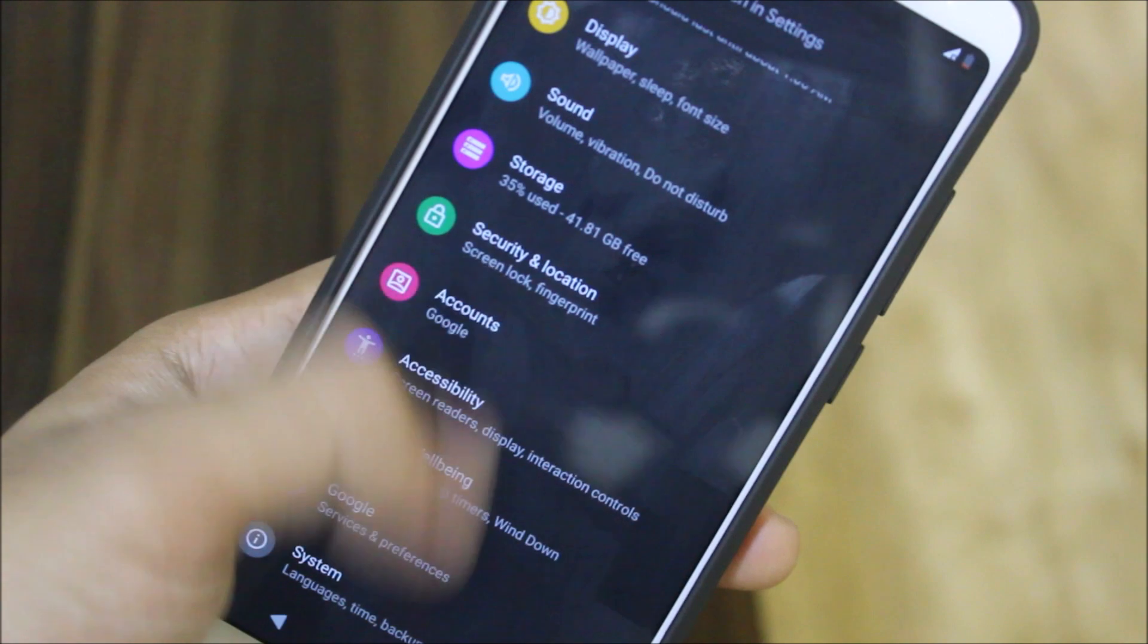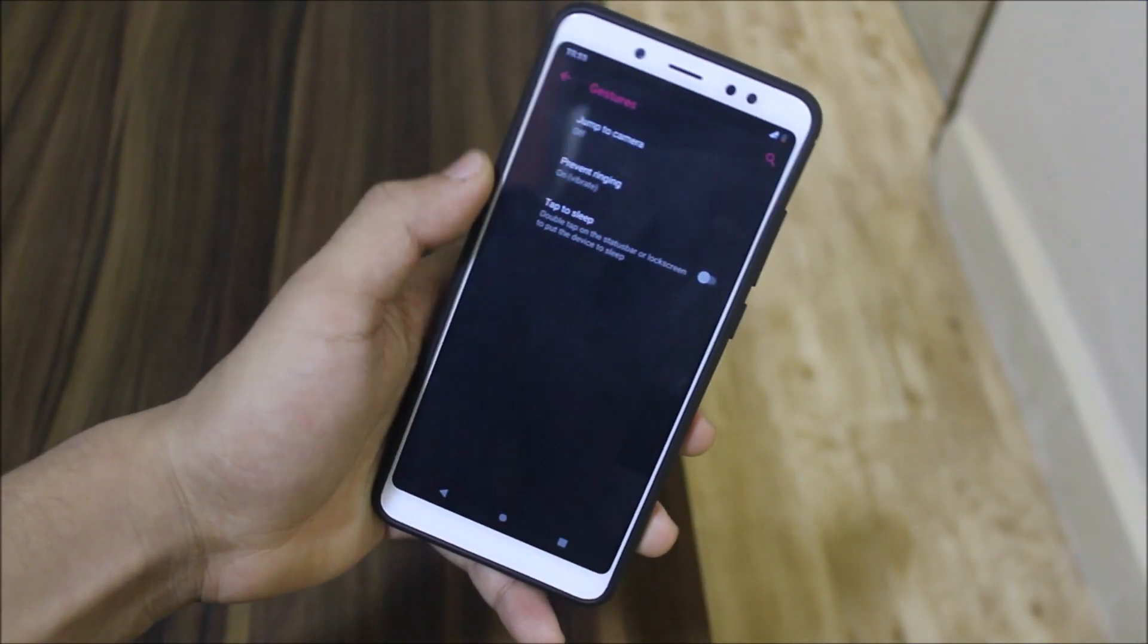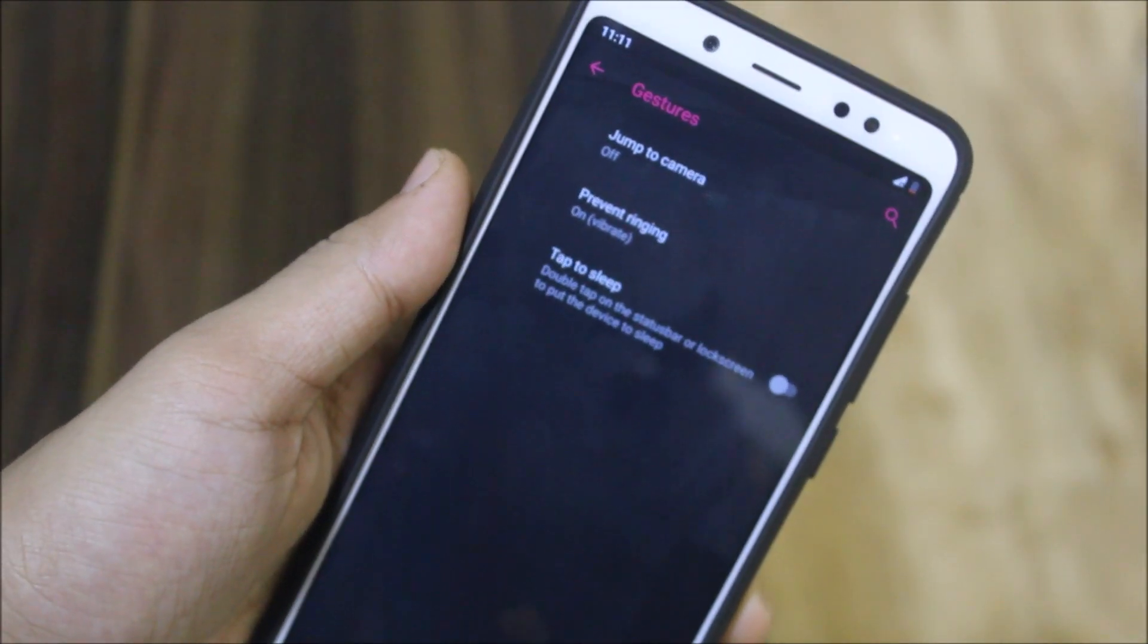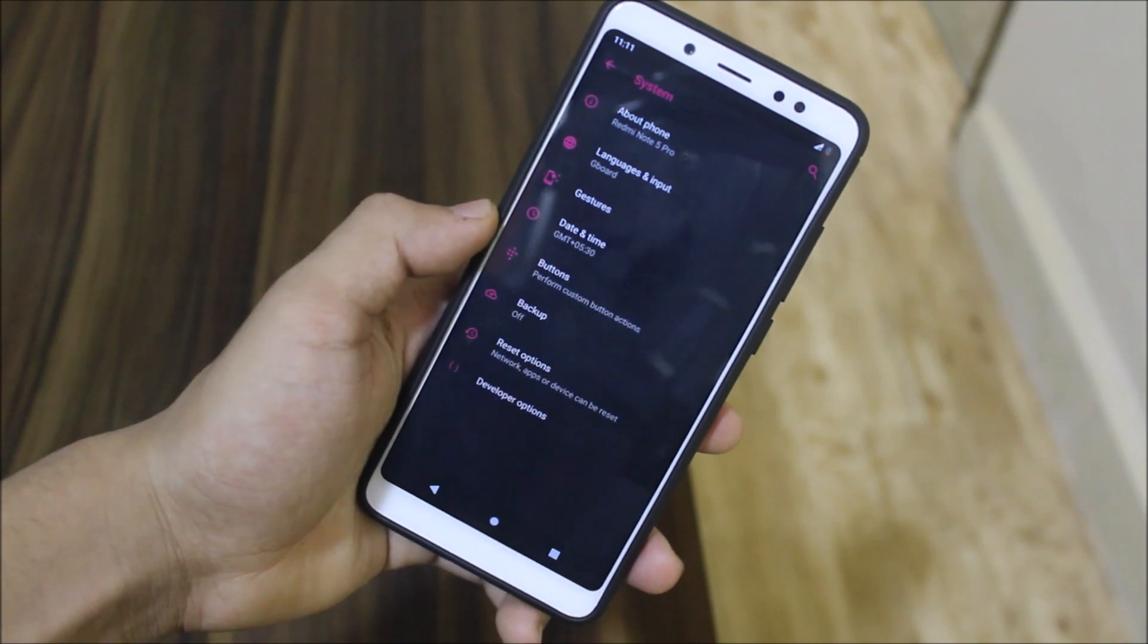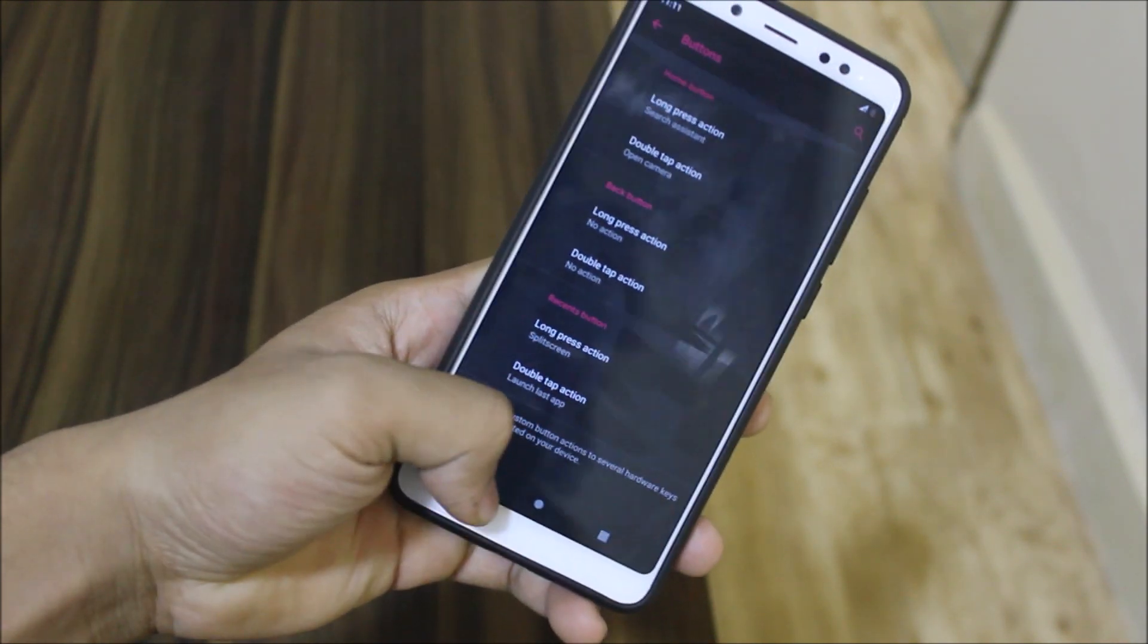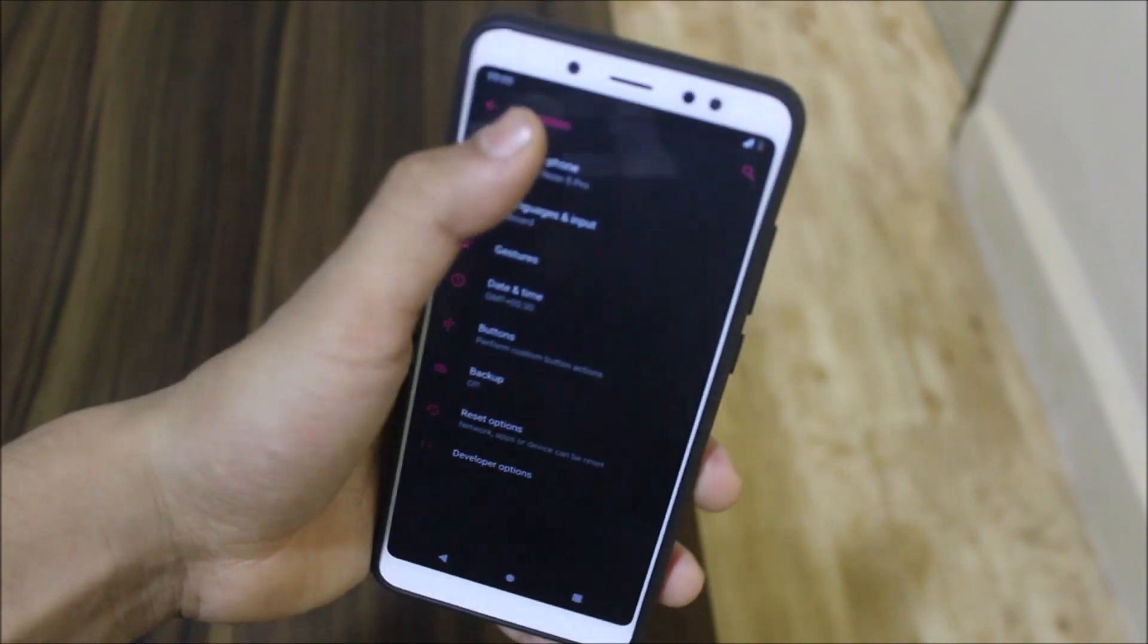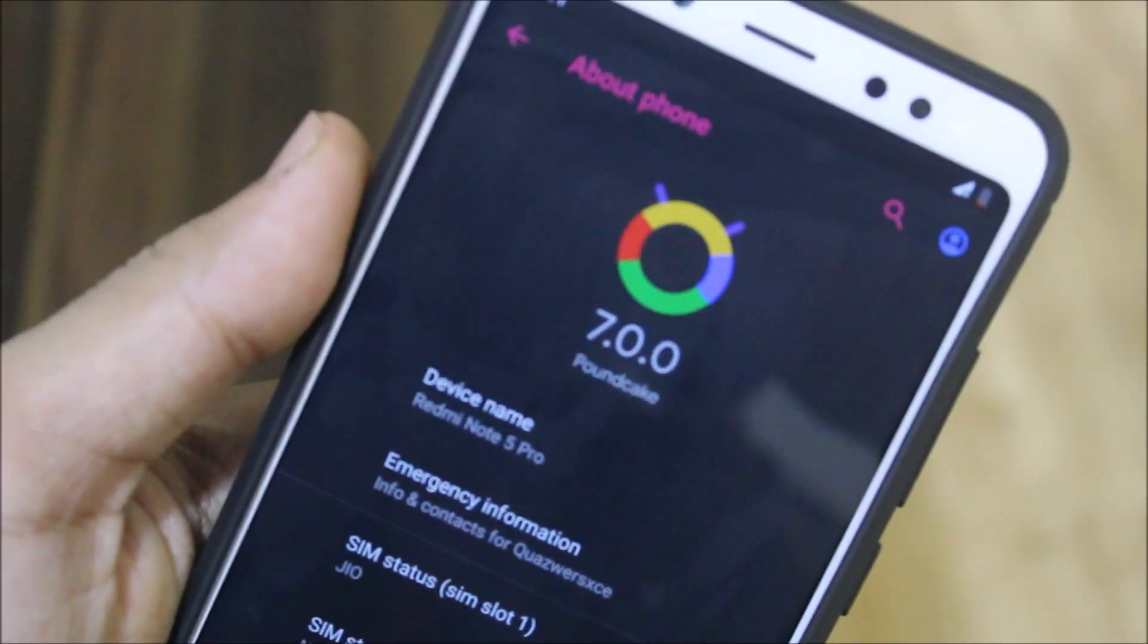Let's go into the system options. We have this gestures part. We don't get the swipe up on home button gesture, which is really wrong. Then we have buttons customization, which is great. You can customize the buttons.